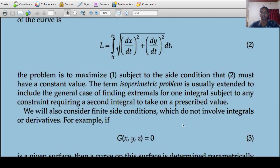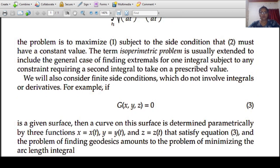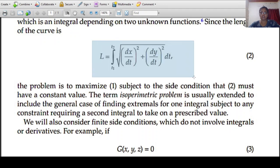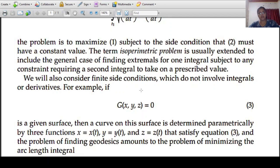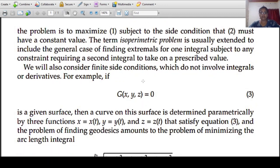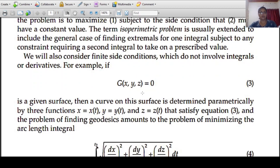We will also consider finite side conditions which do not involve integrals or derivatives. That is, we consider conditions of the form g of x, y, z is equal to 0 — some function of x, y, z equals zero. That is the side condition. We have to maximize some integral subject to this condition.